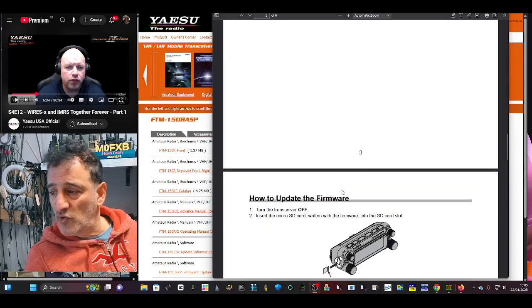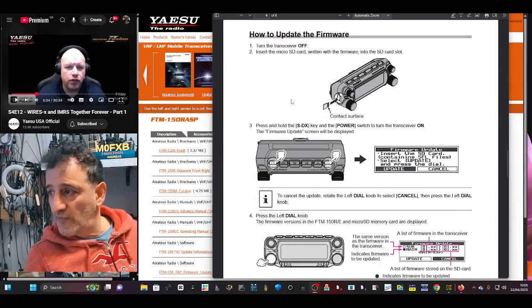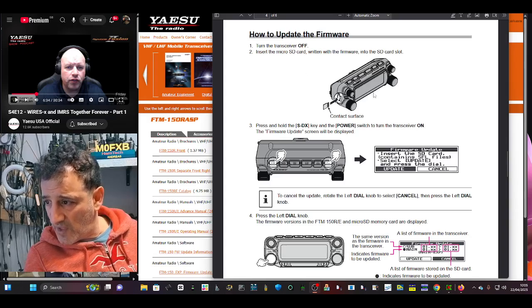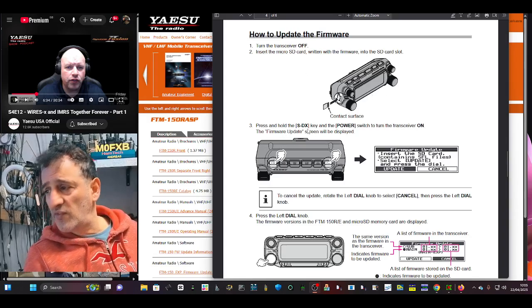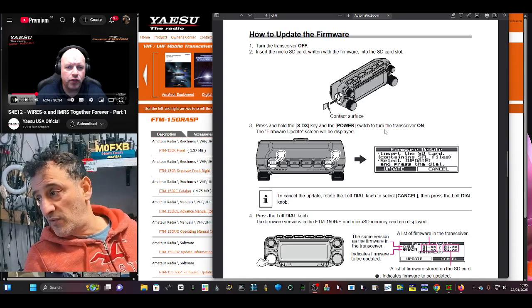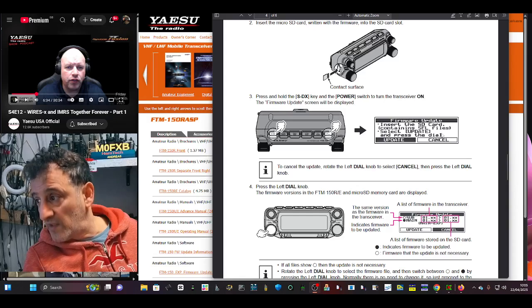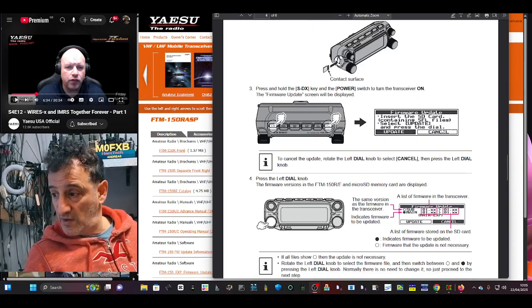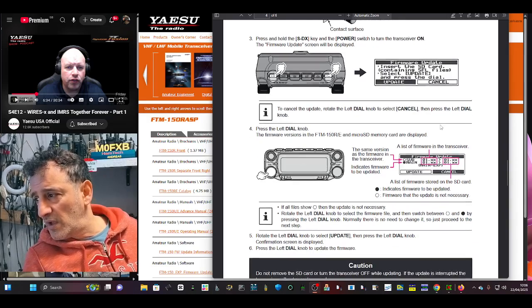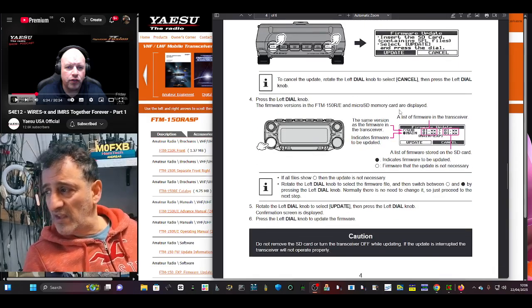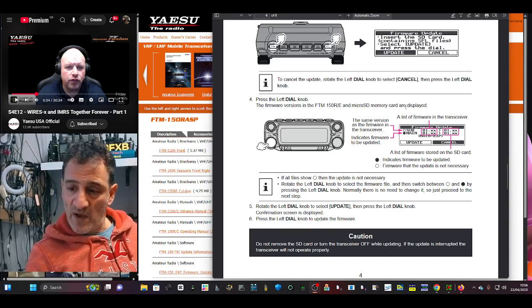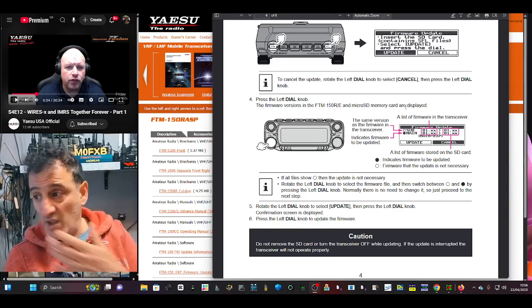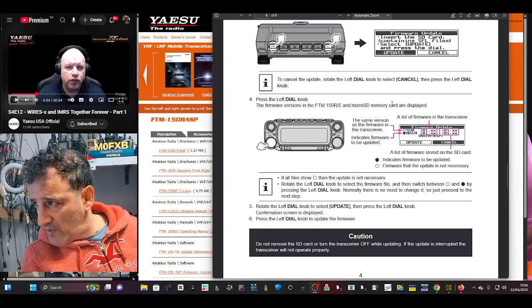And then within that, look, you've got the backup and you've also got the... so make sure you copy in there so that when you do put it into the radio it sees it. So you turn off the transceiver, put that in. Press and hold the SDX key and the power switch to turn on the transceiver. And you get this update screen and I will be doing a video on this. It sees the files if you've put them in the right place. If you haven't, don't worry, just do it again and you just got to move them around.